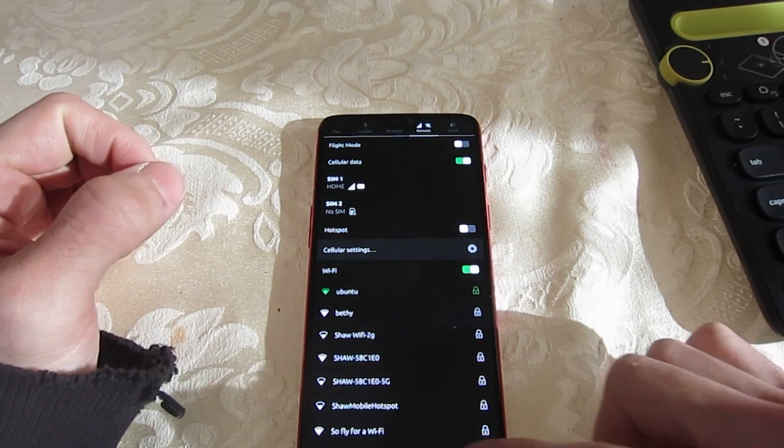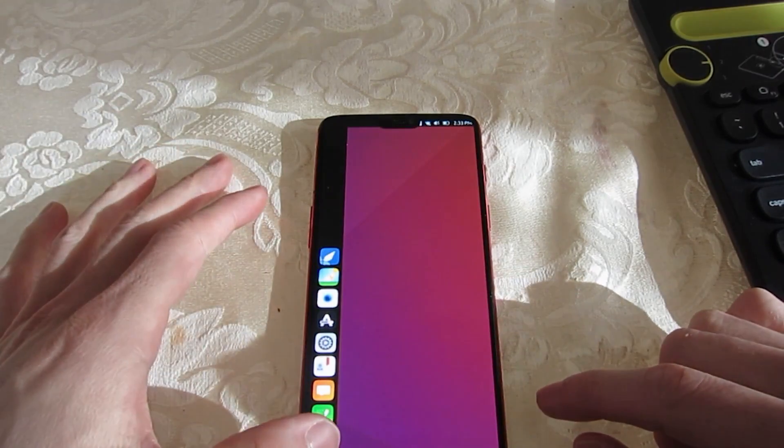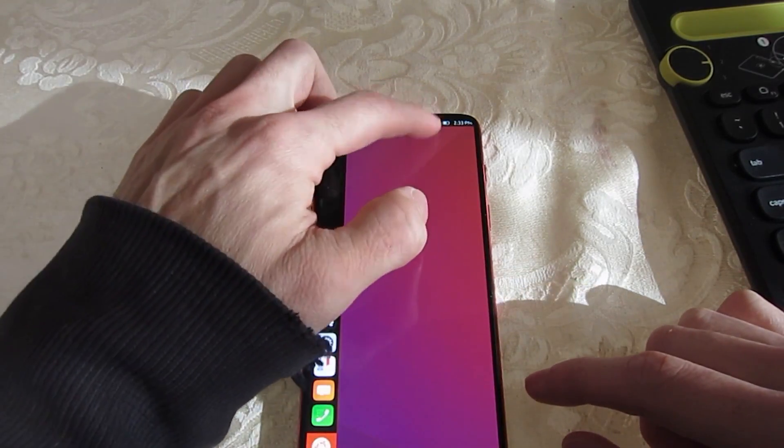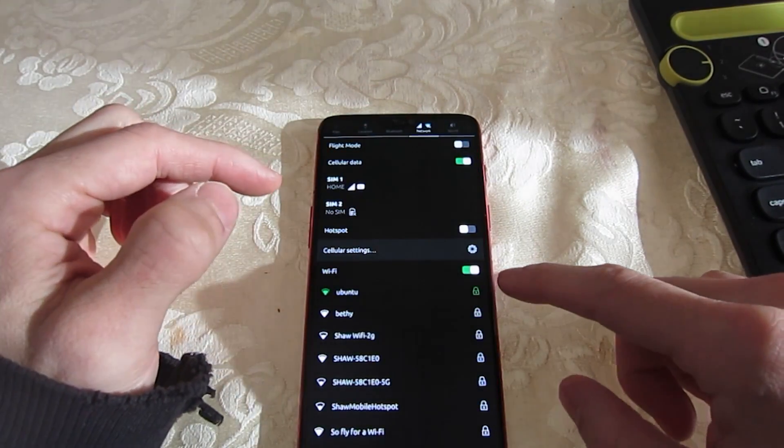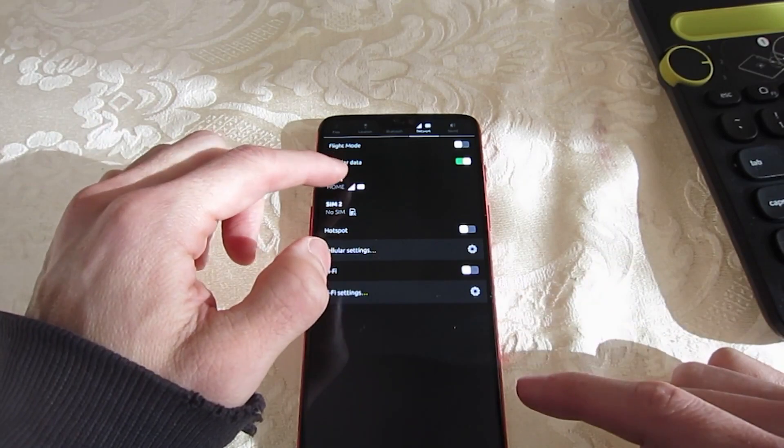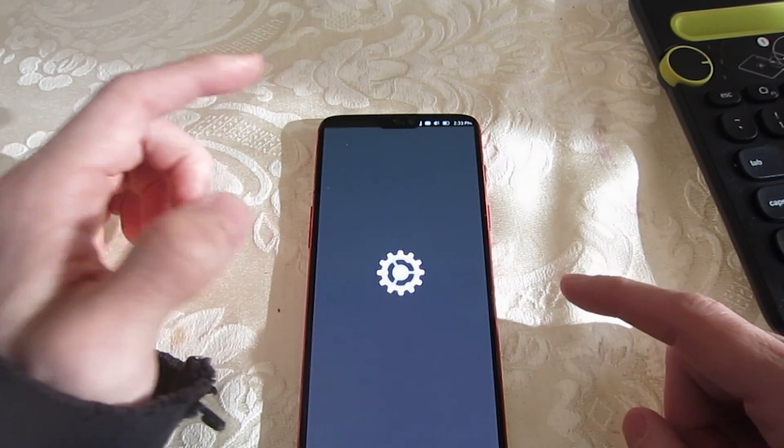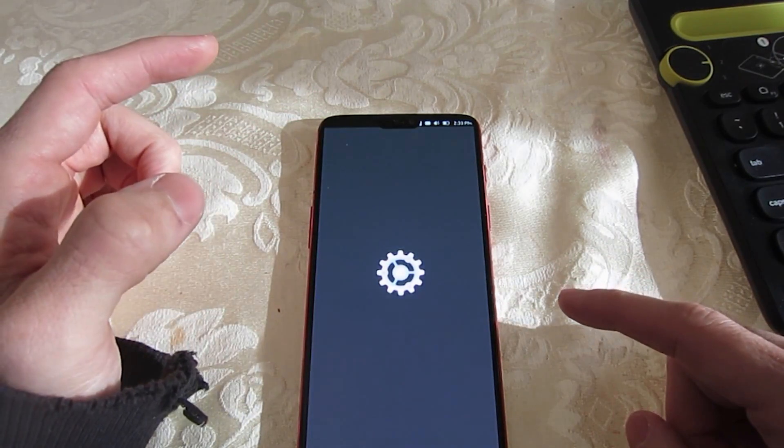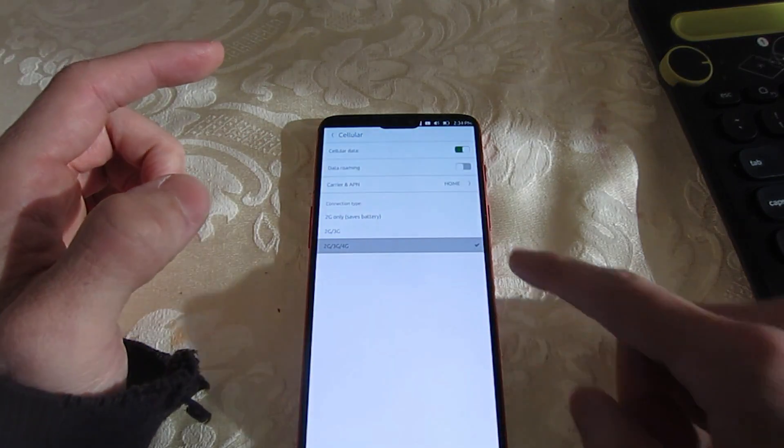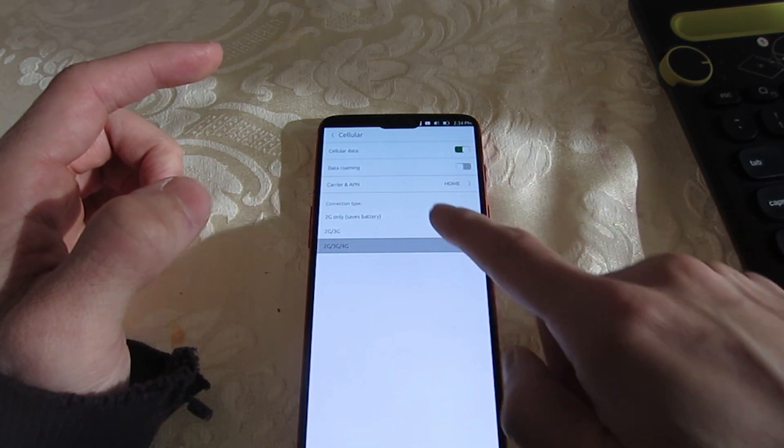If you want to run Ubuntu Touch, you will need a smartphone or tablet that has at least one gigabyte of RAM. Not all mobile devices will work with Ubuntu Touch, however. UBports lists five promoted devices which are optimally suited for use with Ubuntu Touch.